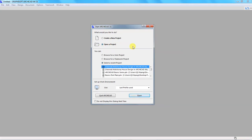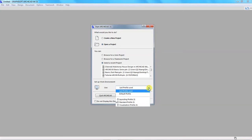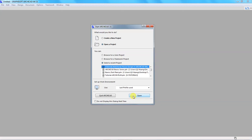If you select open a project, you can browse a solo project, browse for a teamwork project, or select a recent project. Selecting a recent project allows you to open one of the projects you have been working on in Archicad. Down here you have a work environment — basically the profiles available for you to choose when you want to create a project. Below that there is a button to quit or close the program, and you can click 'Quit Archicad.' To open a project, just select it and click the Open button.